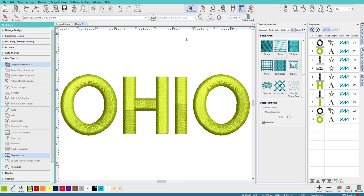Now the problem with breaking apart letters like this is that you no longer have a text object that you can edit. Of course, since we've done all this manual underlay, it's not really all that editable anyway unless you want to get rid of that underlay. So it might not really be a big deal in this situation.